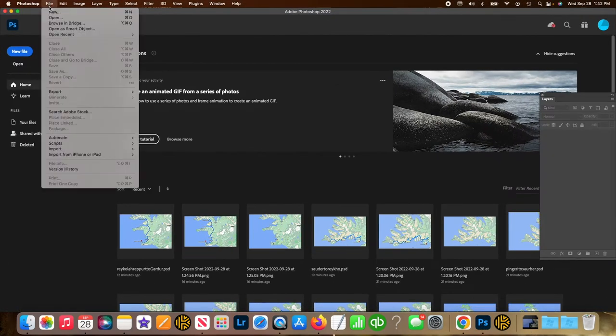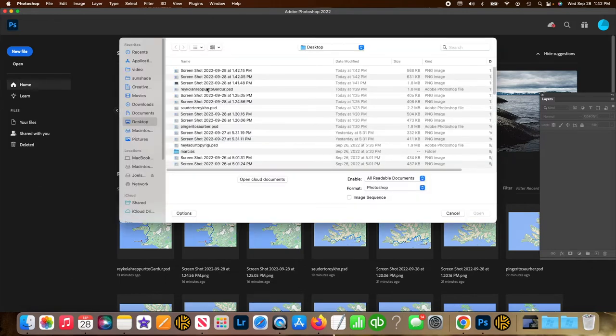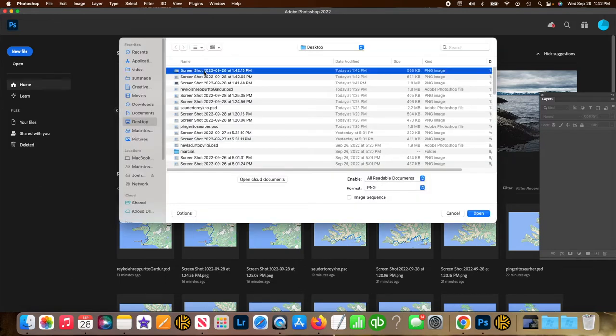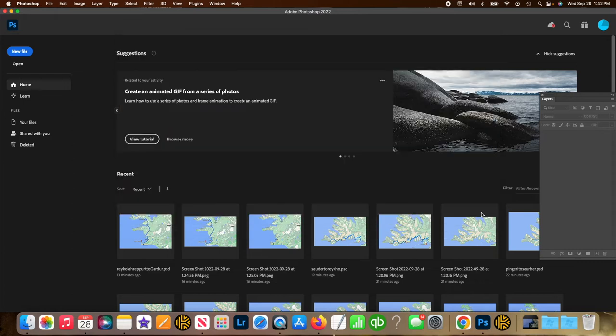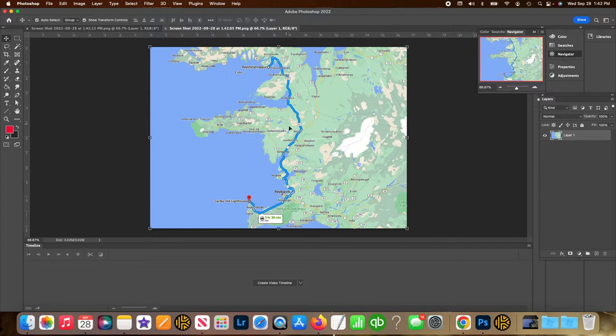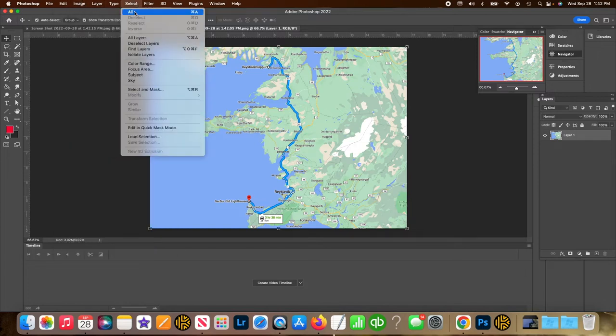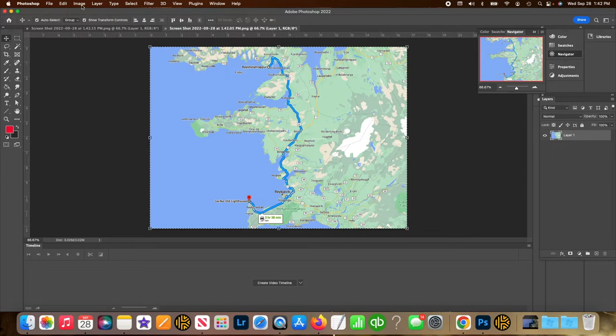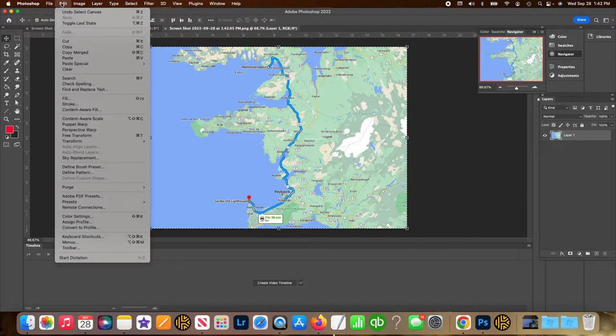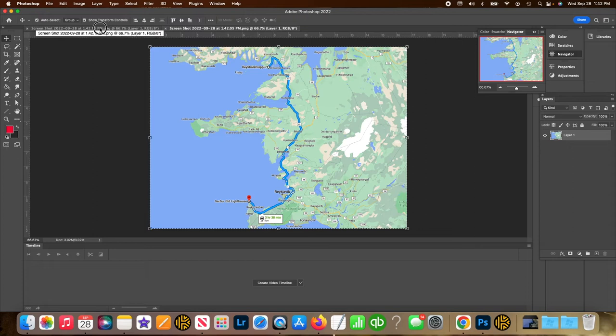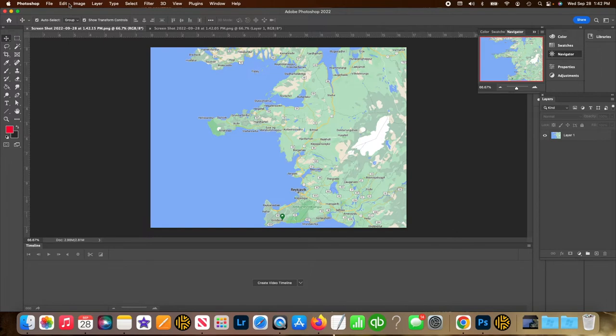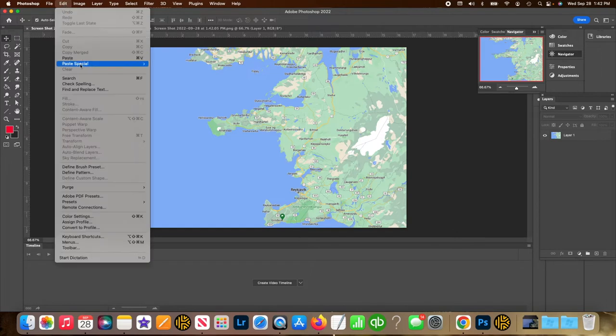We're going to open the two screenshots. We're on my desktop. Open those up. And then we're going to copy the image with the route. So we'll select all, edit copy and then jump over to the other screenshot and go over to the layers and go to edit paste.